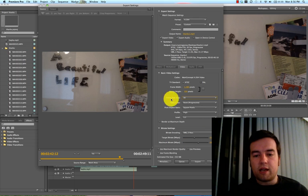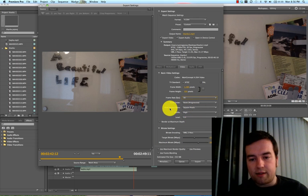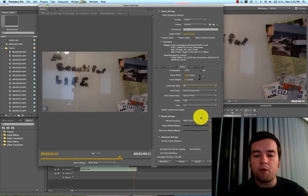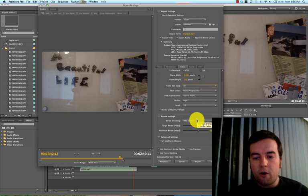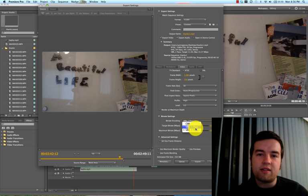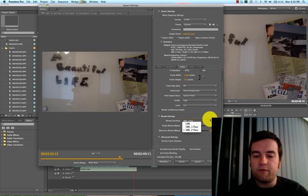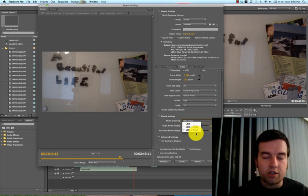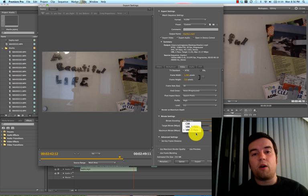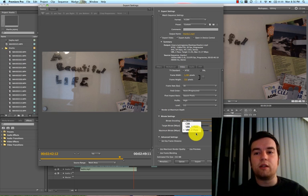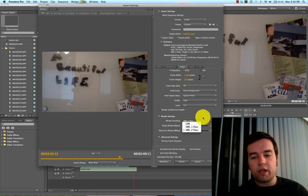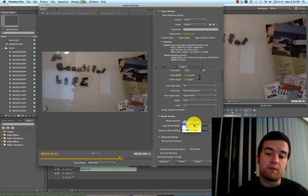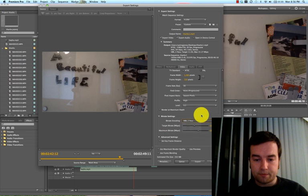So the data rate and all this other stuff, you want to just set as automatic. For within Premiere Pro, with this bit rate encoding, VBR 1 pass will be quicker and a little bit lower quality, and VBR 2 pass will take a lot slower because it actually goes through the whole movie twice, but that also increases the quality in regards to the color qualities and just the image sharpness.